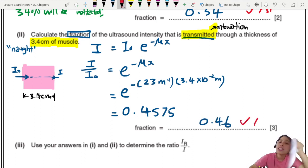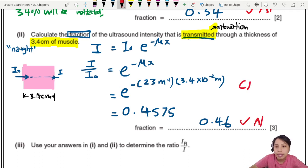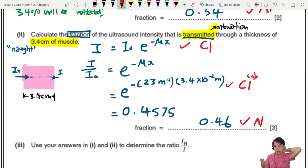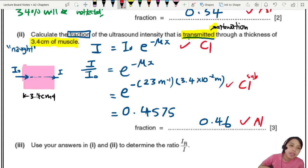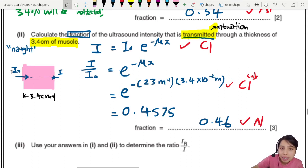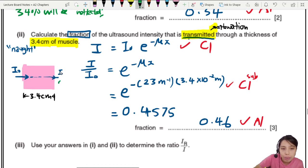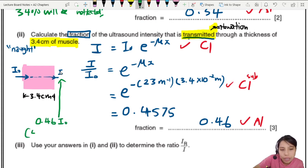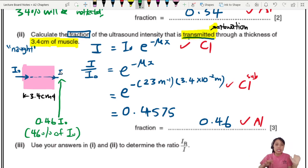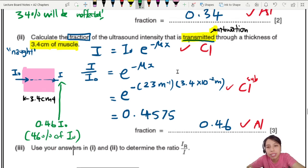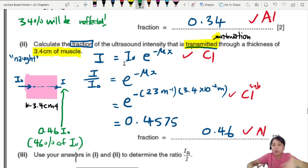Three marks for this: one for the final answer, one for correct substitution (C1), and one for remembering the attenuation equation (C1). What does 0.46 mean? It means I-naught comes in, passes through the 3.4 cm thickness, and the intensity that comes out is 0.46 I-naught — or 46% of the original intensity remains after passing through the medium due to attenuation.